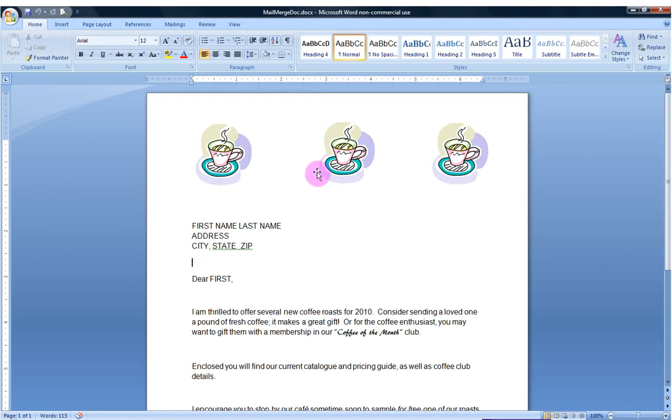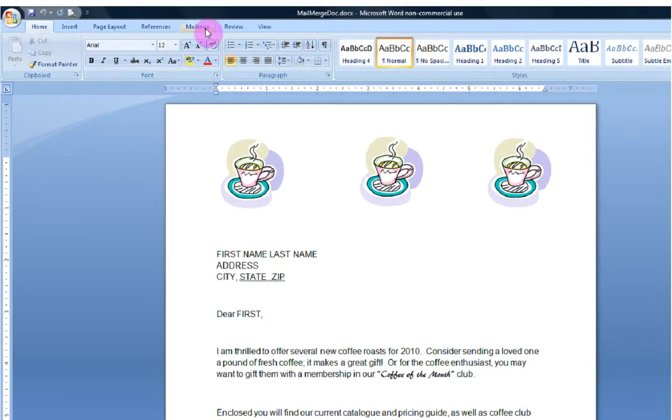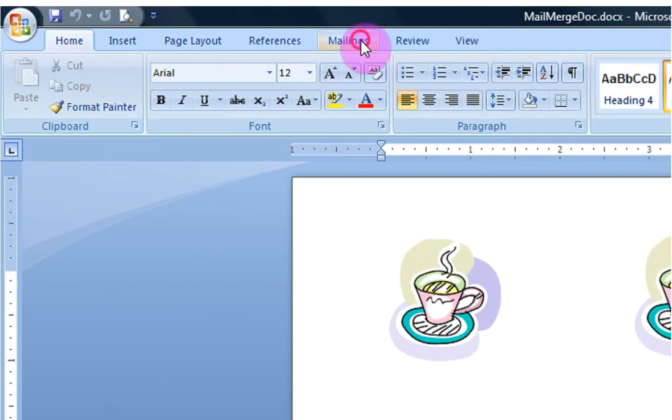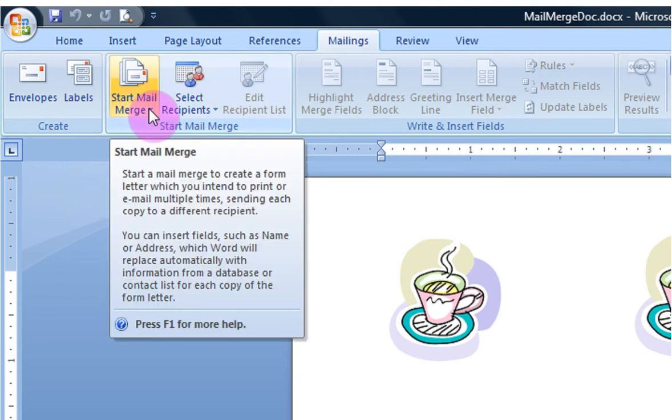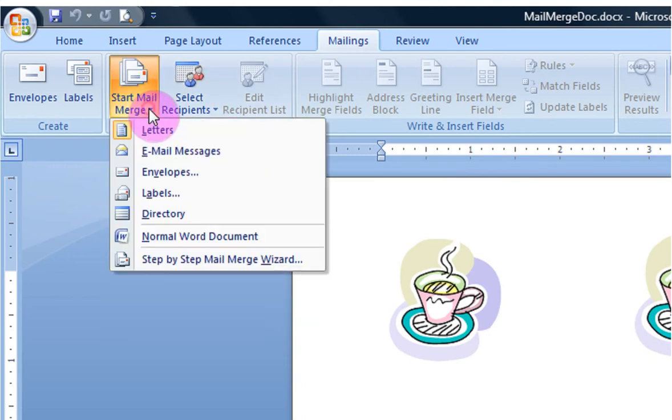To do this, I'm going to go up in the ribbon here to Mailings, left click, and I'm going down to the Start MailMerge group, to the Start MailMerge tab, left click. I'm going to select Letters.